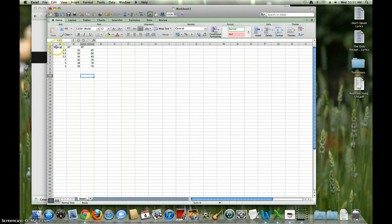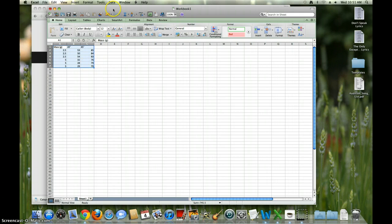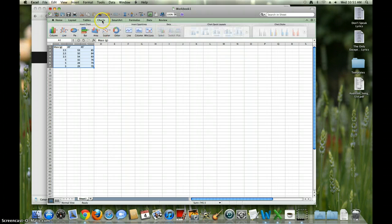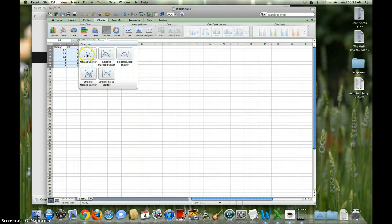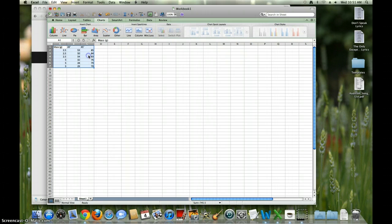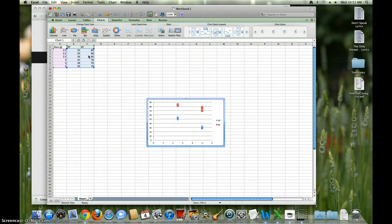Okay, there's our data. We select all the boxes, including the top ones, and we go to Charts, then Scatter, then Marked Scatter — boom, and there you have it. There's your scatter plot.